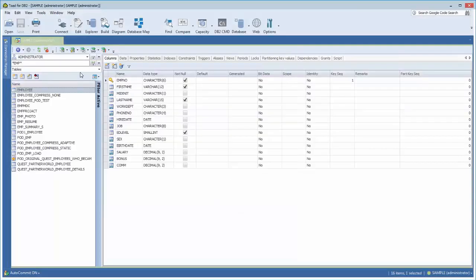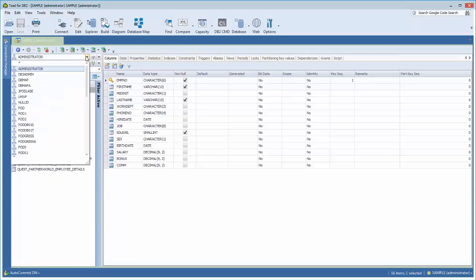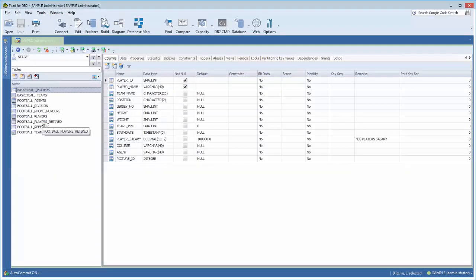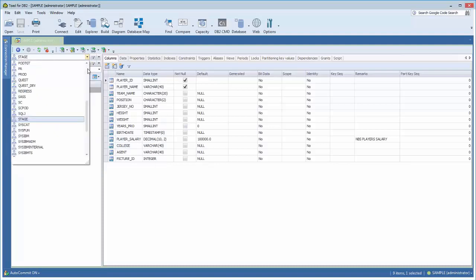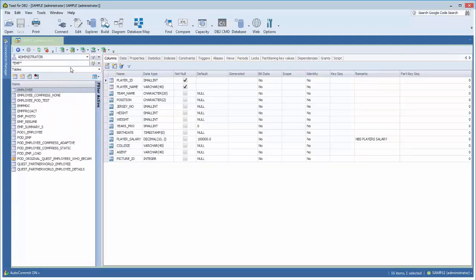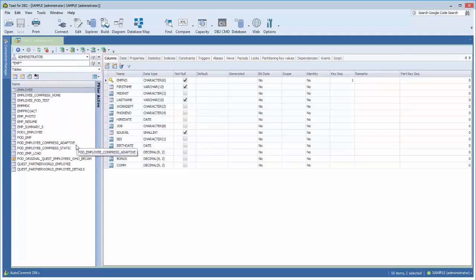And that stays per schema. So if I jump back to the stage schema, you'll see that it is not filtered. Right now there's no filter. But if I jump back to administrator, so schemas are pretty much defined and kept in Toad by schema. So that's a pretty cool thing as well, by schema and type.